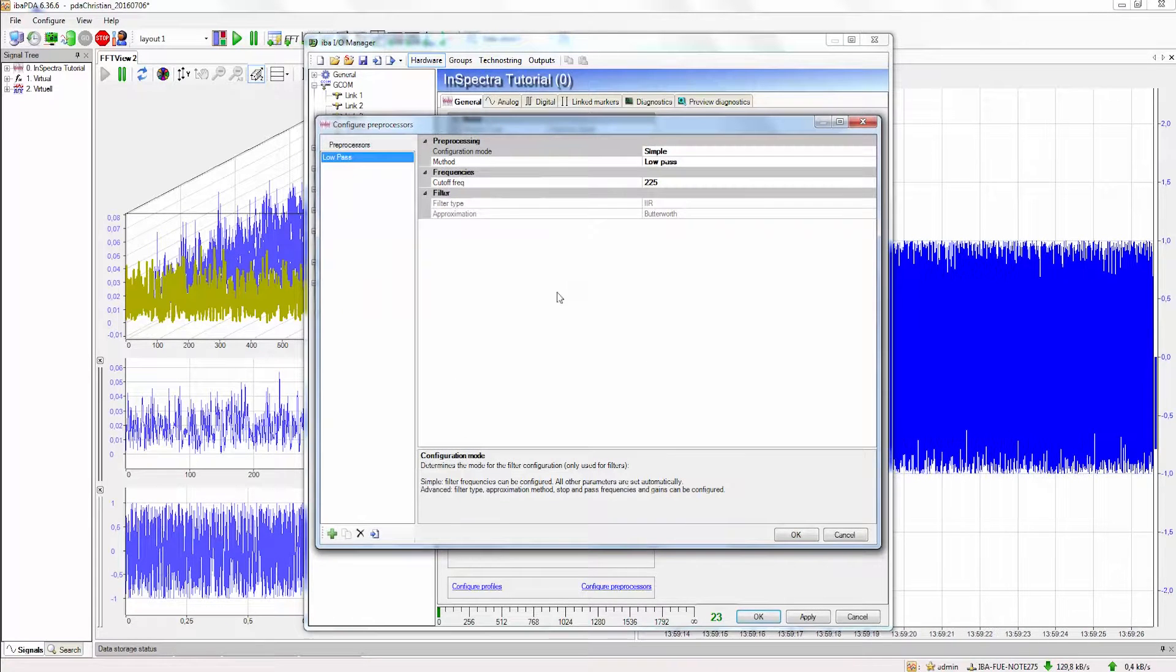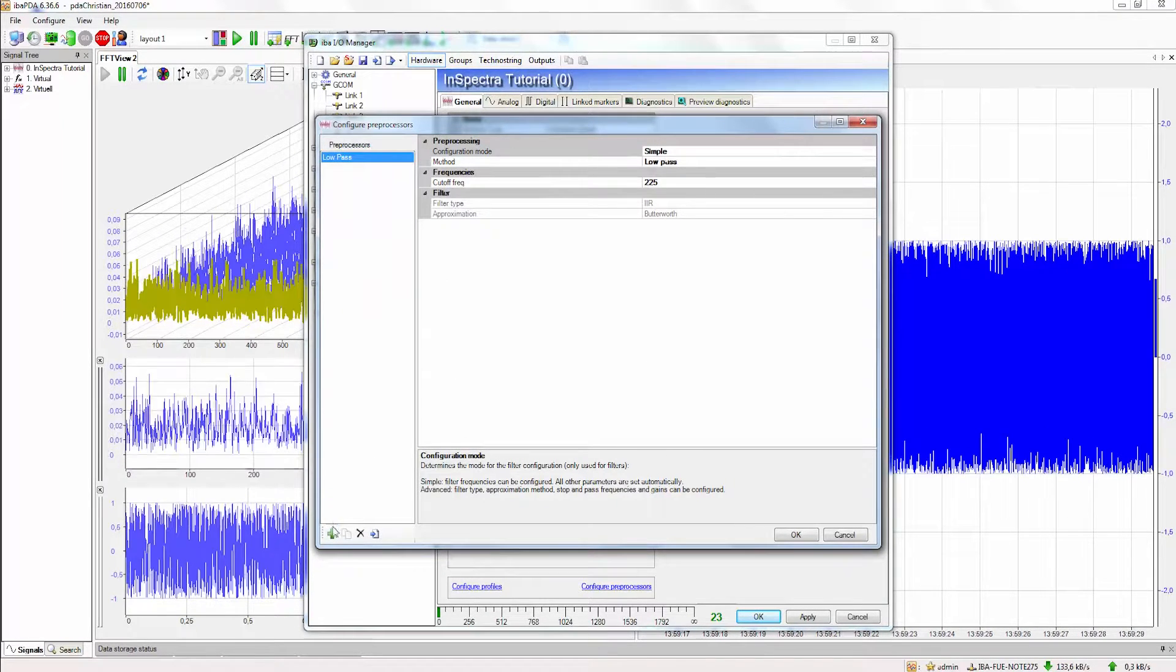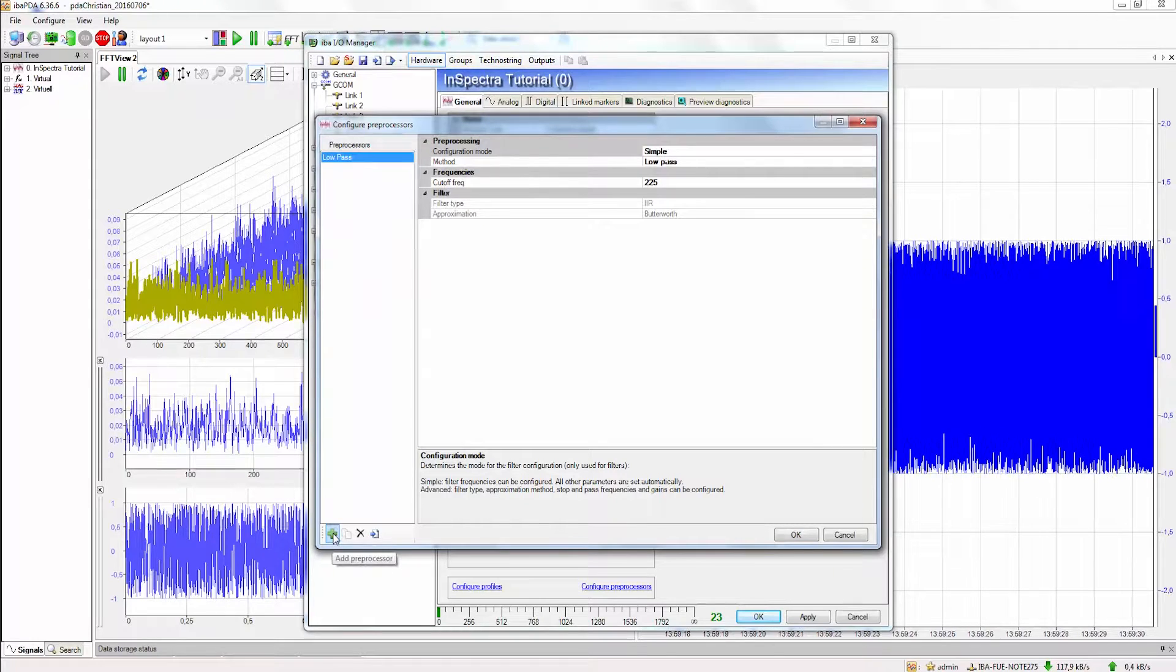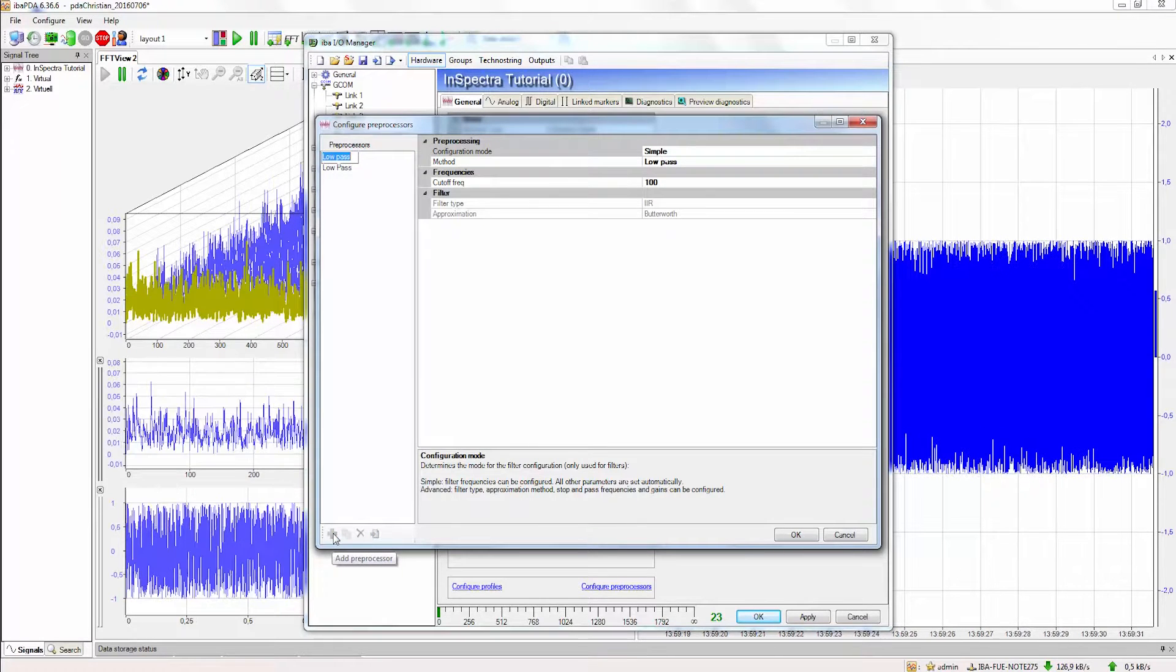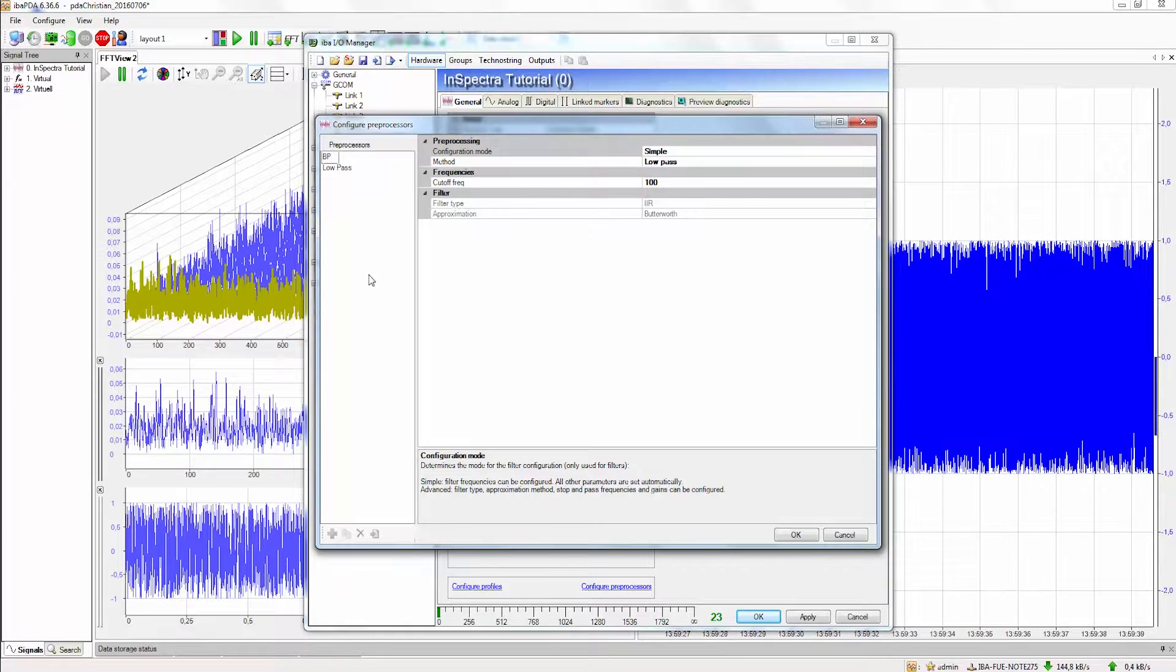To add a profile we can click down here and name the profile. In our case we want to do a bandpass for our noisy signal.